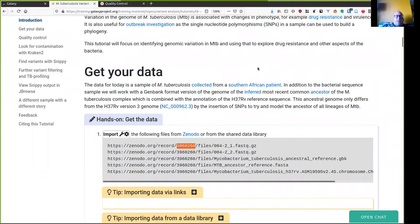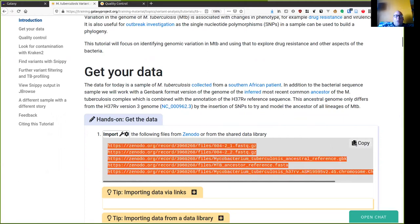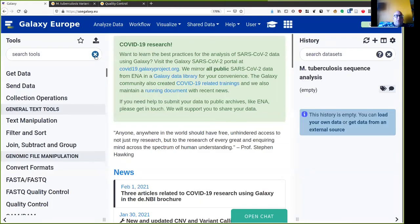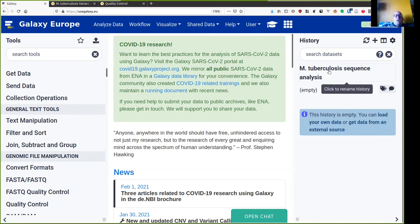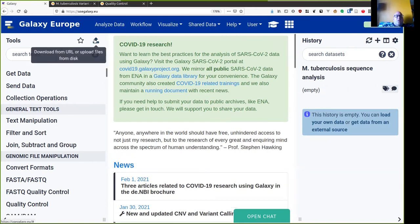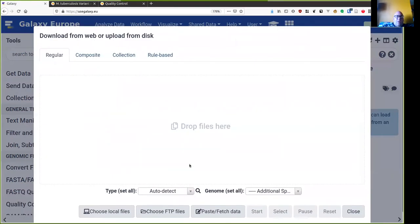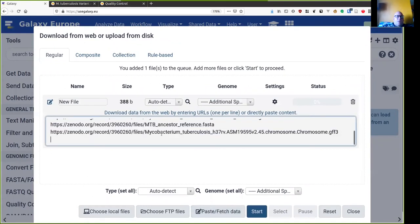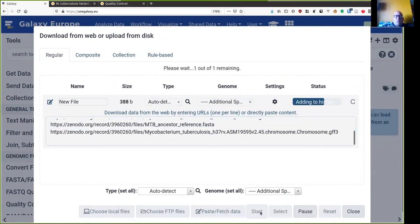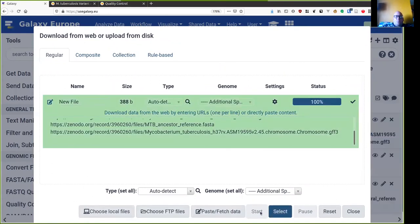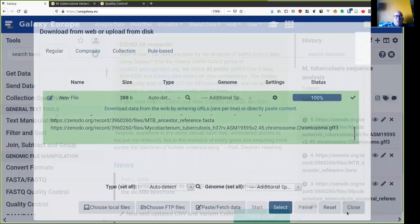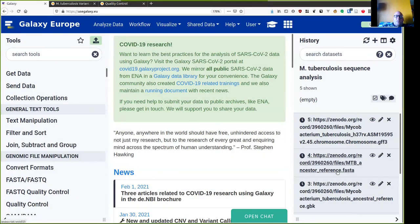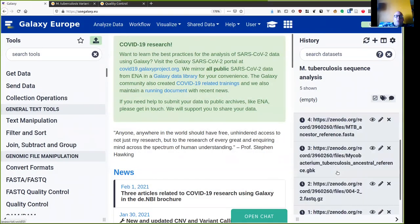Let's get analyzing data. I'm going to get the data from the tutorial, copy these links, and use Galaxy.eu where I've already created an empty history called M. tuberculosis sequence analysis. Then I click upload, paste, fetch data, and paste all of these links, at which point Galaxy will start to load them for me.